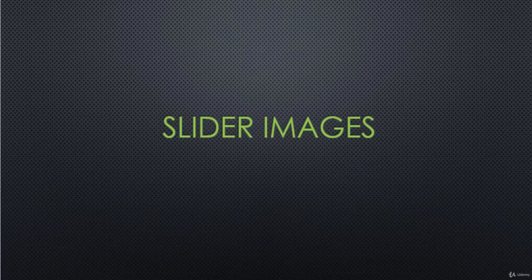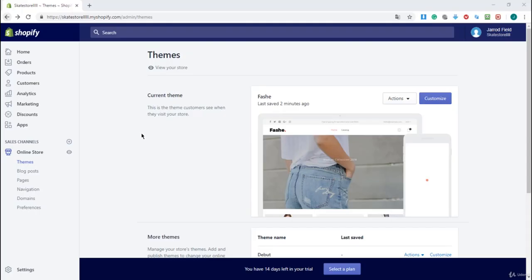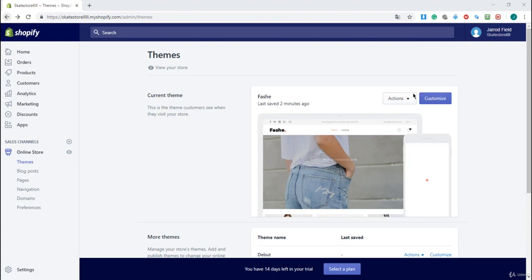I'm going to show you how you change your slider images in Shopify. Once I clicked on online store and themes, I'm going to click on this big blue button where it says customize.